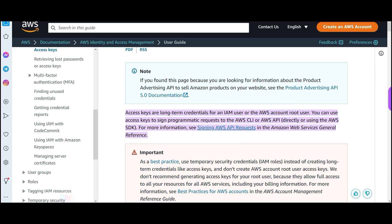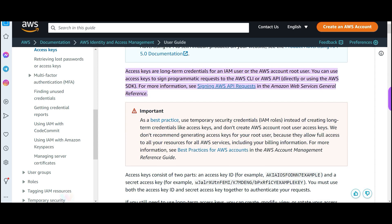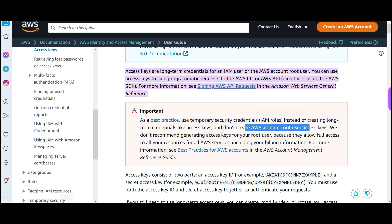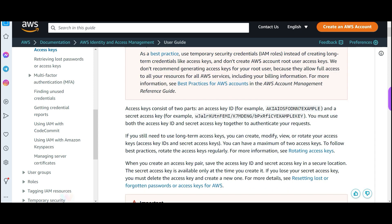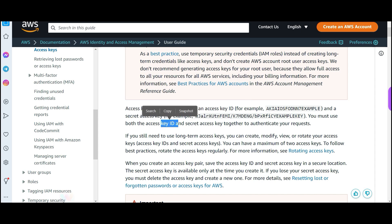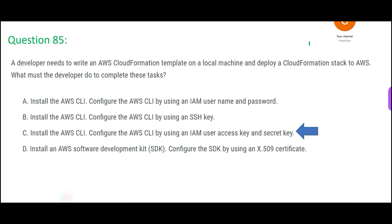Best practices suggest creating temporary security credentials instead of very long-term access keys, and not creating AWS root account access keys. At the root level, access keys should not be enabled. Access keys contain two parts: the access key ID and the secret access key — you must use both together to authenticate requests. So we should not use username and password; we should use access key and secret key. That is my final answer.